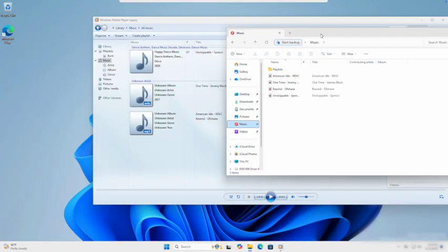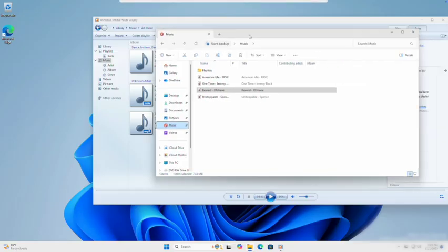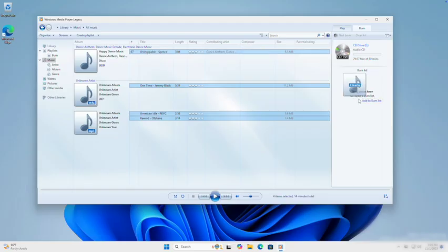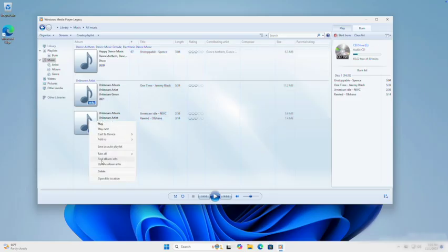The next step is to add the music files to Windows Media Player. Find the music files that you want to burn and drag them into the player. Next, click on the Burn tab at the top right — this is where we'll set up the playlist for your CD. From your music library, drag and drop the songs you want to include into the burn list on the right. You can rearrange the order by dragging the tracks up or down. Each disc can hold about 80 minutes of audio, so keep an eye on the total time shown at the top.